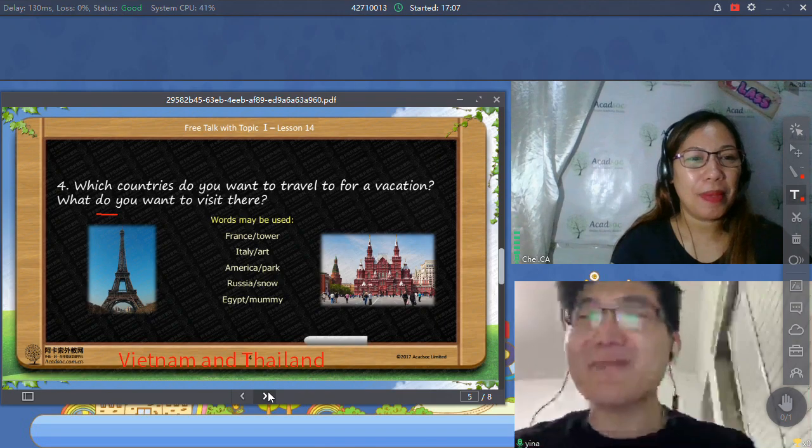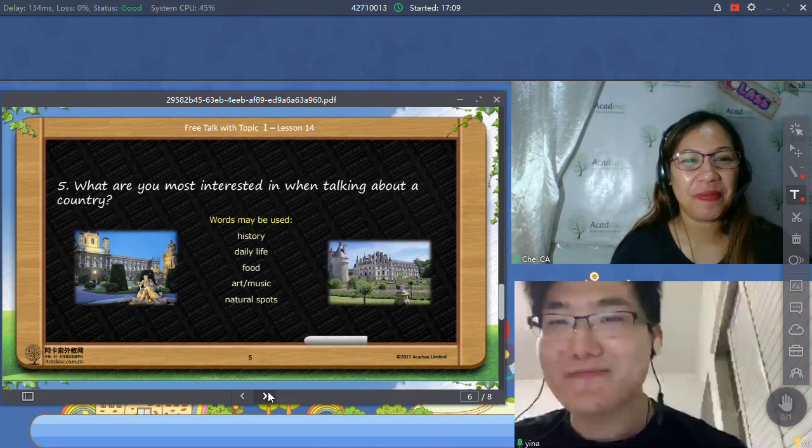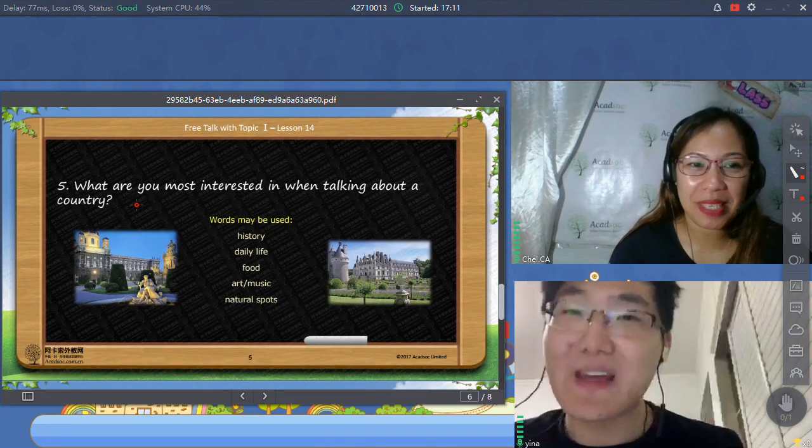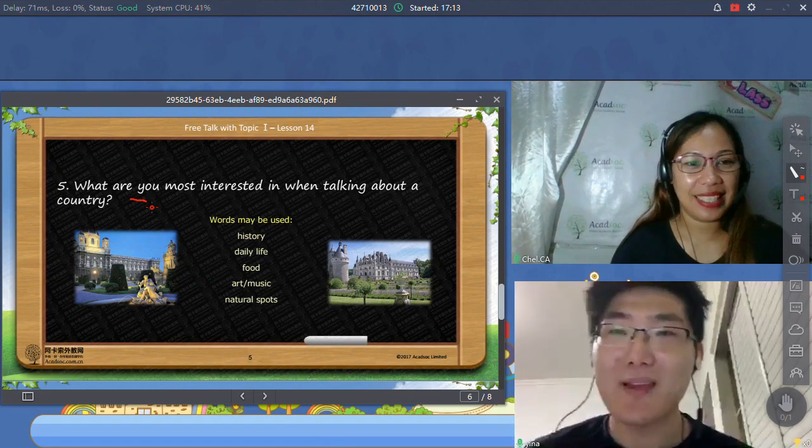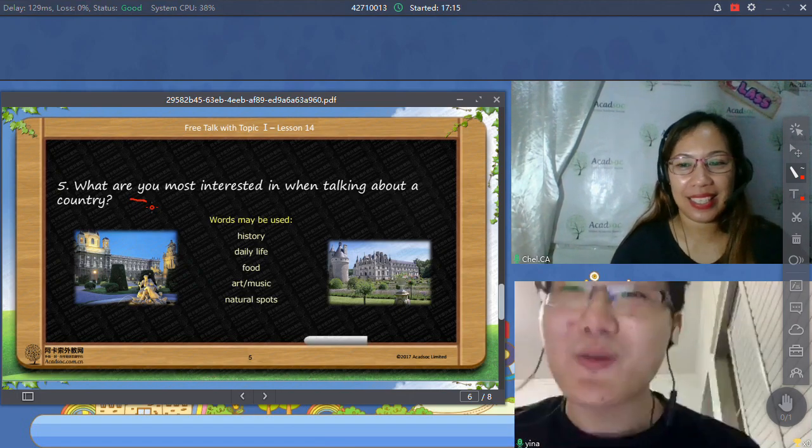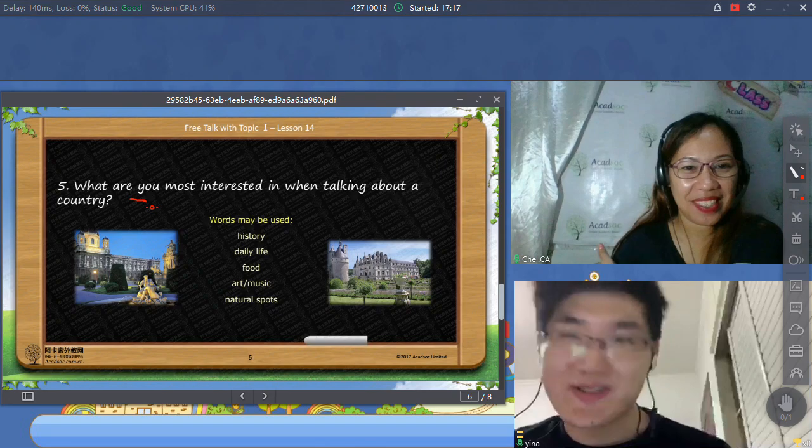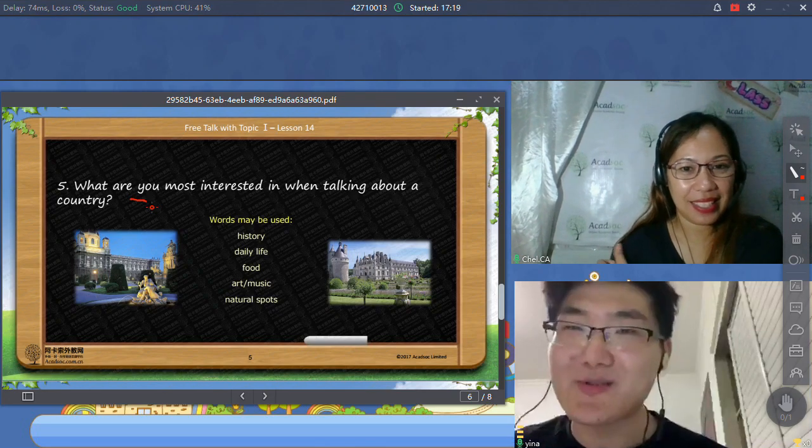So let's have number five. Please read number five. What are you most interested in when talking about a country?